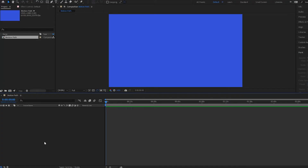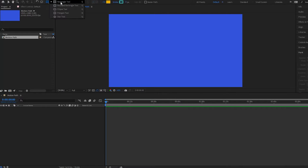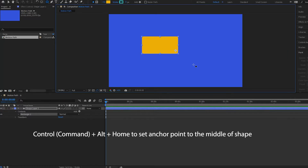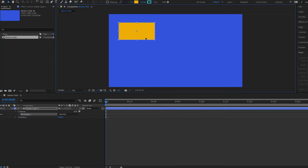Alright guys, so now we are going to cover the motion path in After Effects. I'm first going to create a shape — a rounded rectangle square. And I'll set my anchor point to the middle by pressing Ctrl-Alt and Home, then put my shape right about here.